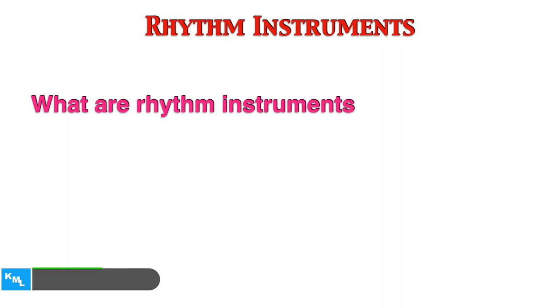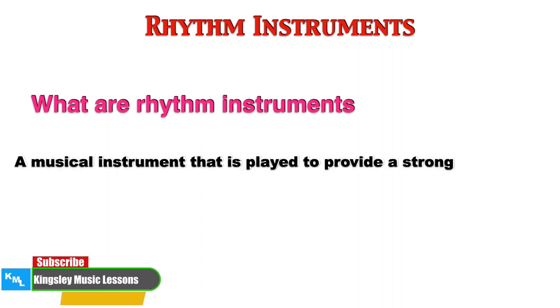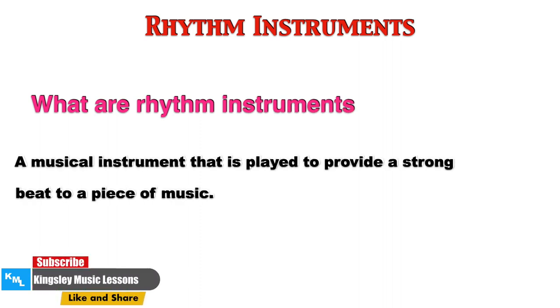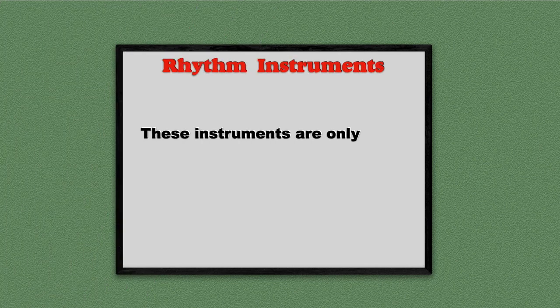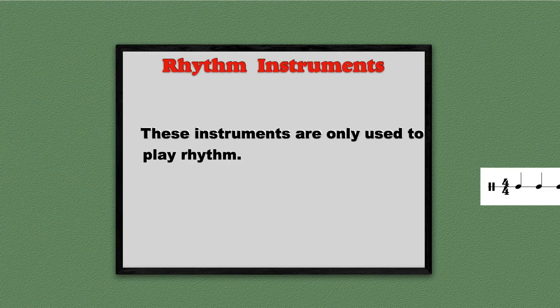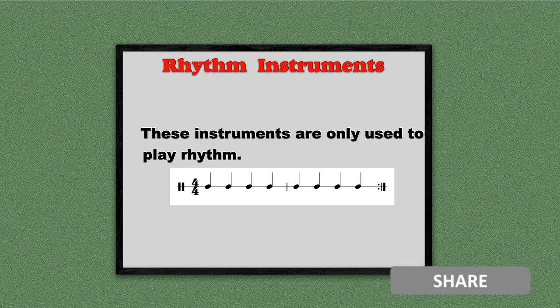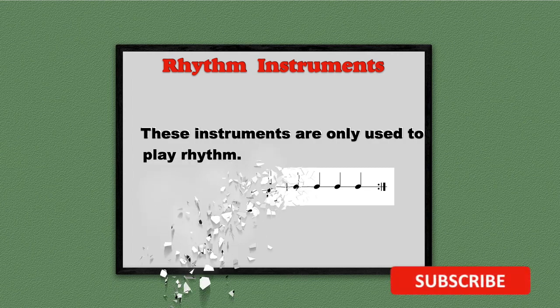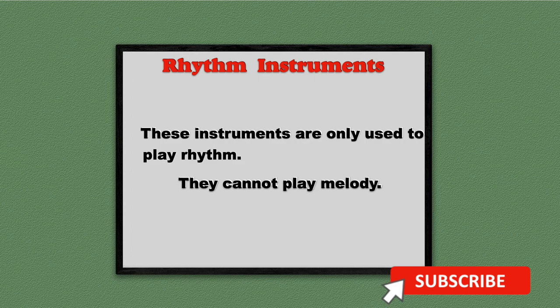What are rhythm instruments? A musical instrument that is played to provide a strong beat to a piece of music. Rhythm instruments are only used to play rhythm; they cannot play melody.